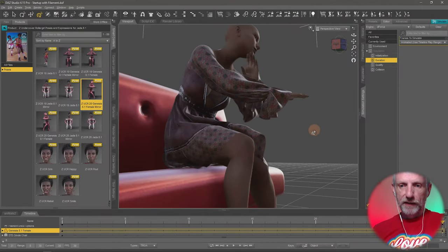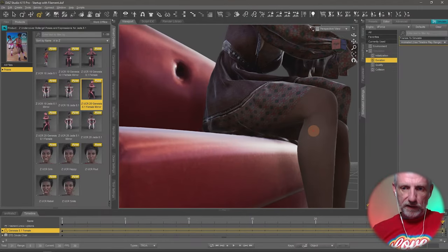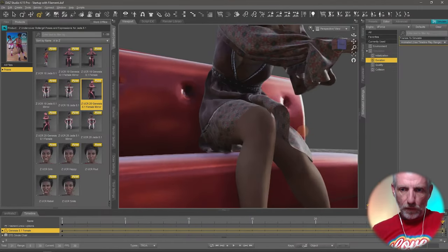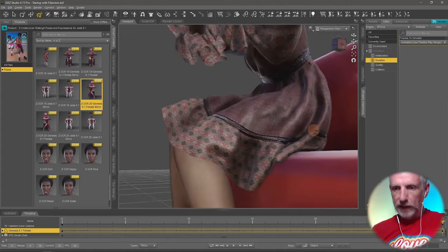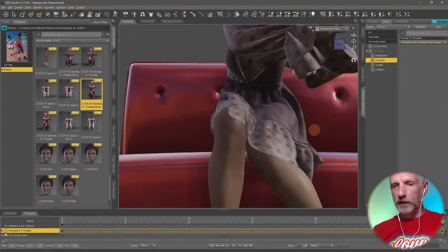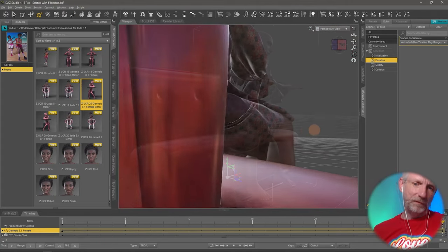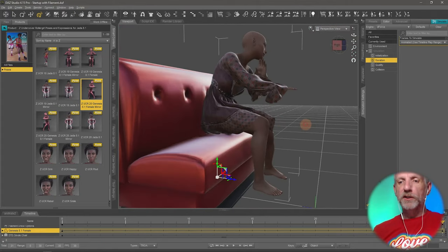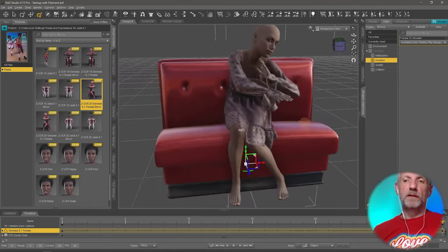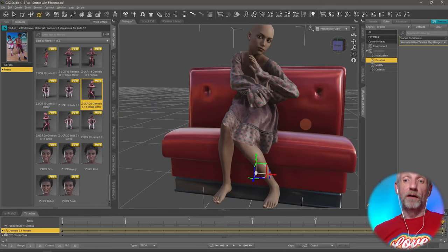So there we go. This is now settled down and nothing's exploded, which is really nice.